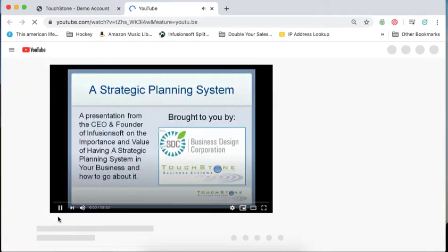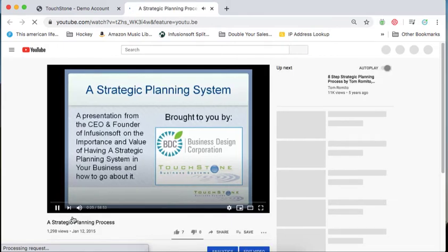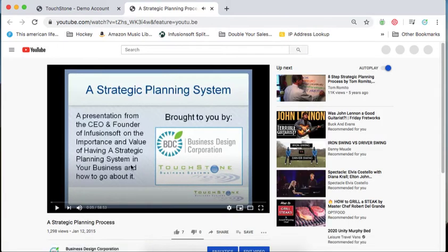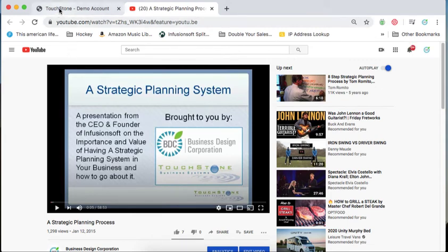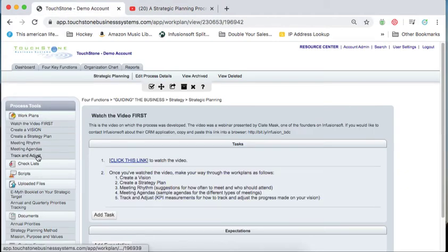In the end, strategy planning is really about the big vision that you have for your company and tying that. This would be a great hour to spend because it's going to walk you through the whole strategic planning process, a lot of which I cover in these work plans. That's a video that I'd like you to watch.